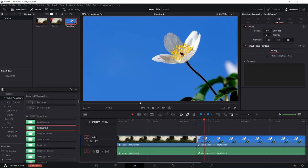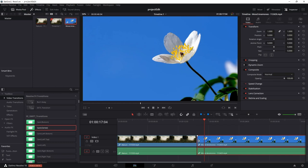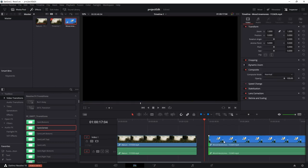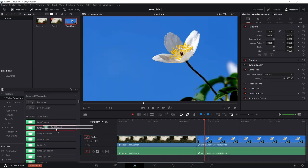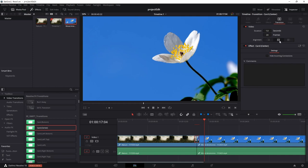Click on the transition and in the inspector you can see the duration control. You can extend the duration there or by dragging the transition in the timeline. We also have the alignment option. To use middle or right alignment, you also need to trim the second clip. Once you trim both clips and apply the card center transition, you can easily change the alignment to left, center, or right.